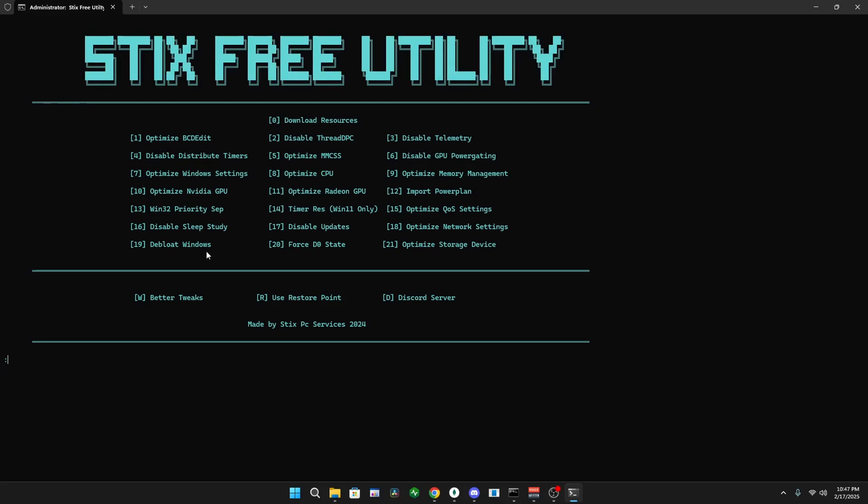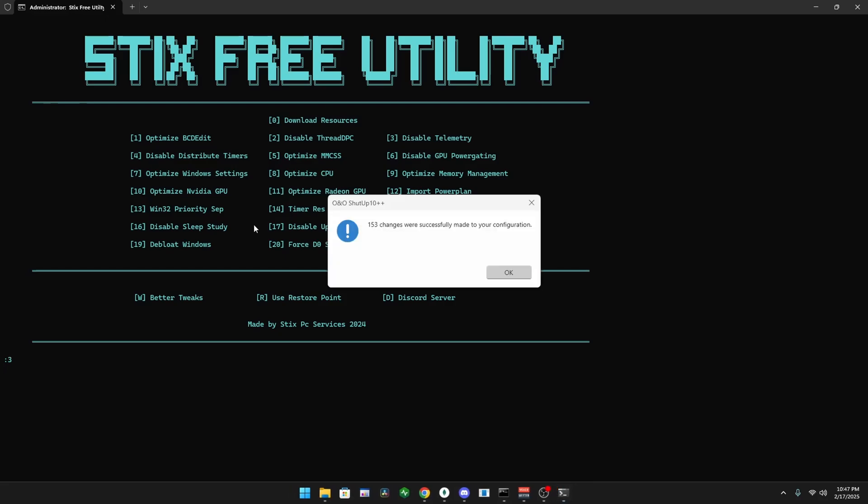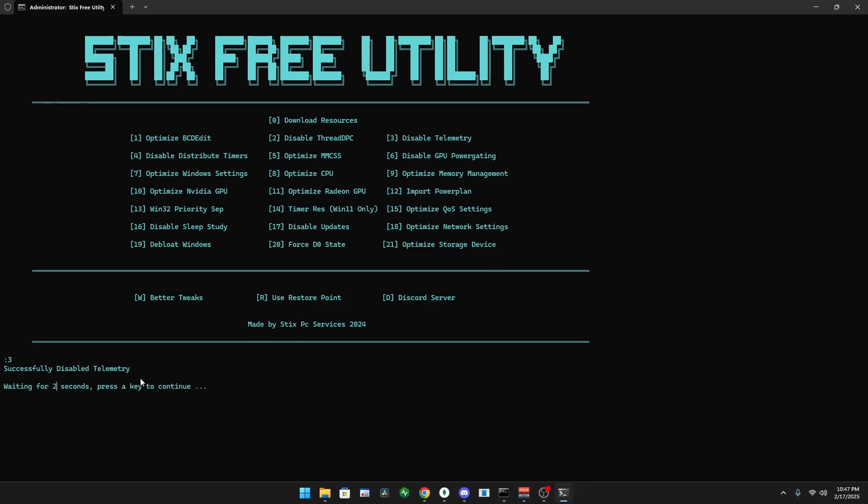Once it's done, type two and enter, then three to disable Windows tracking. Once this pops up, click okay, then type four to disable distribute timers, and do that all the way through 21.